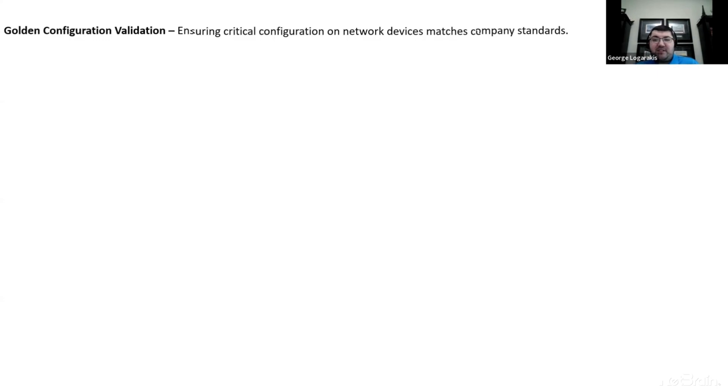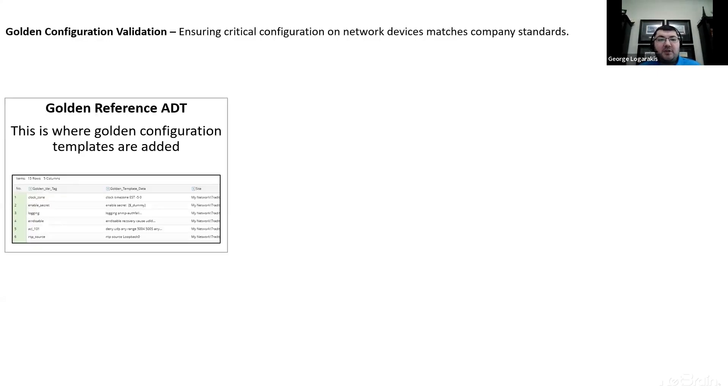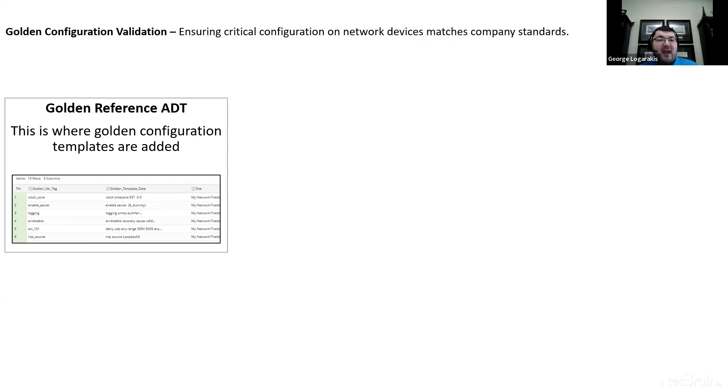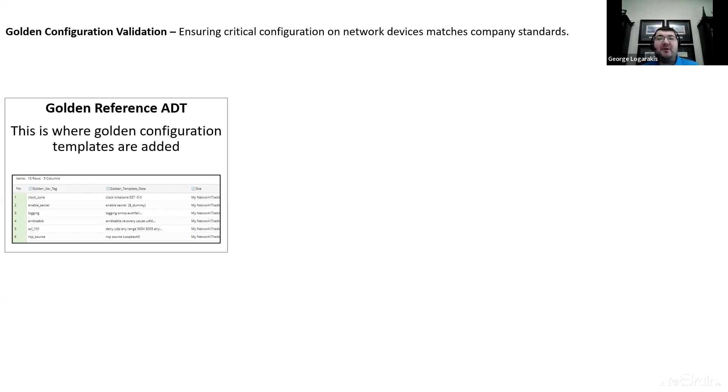With NetBrain in three steps, I'm going to show you how NetBrain is able to do that network-wide. The first step is a golden reference automation data table or ADT. This is where we're going to add our golden configuration templates that we're going to reference during our validation. And there's really three main components here: a tag that helps us understand which element is which, the actual templates, the actual configuration we're looking for, and other identifiers like a site. This way, we can actually be even more granular and look for templates on a site-by-site basis rather than just network-wide.